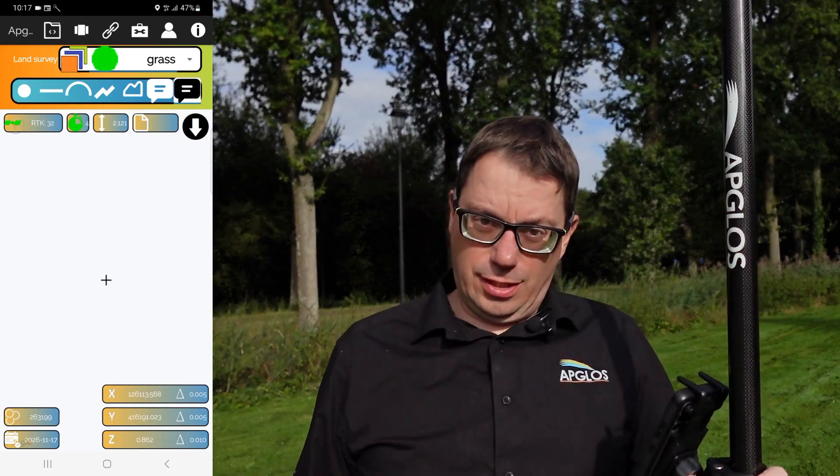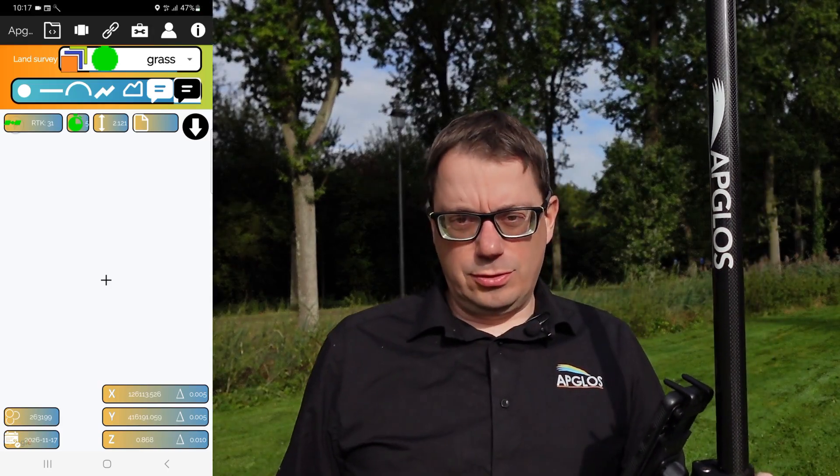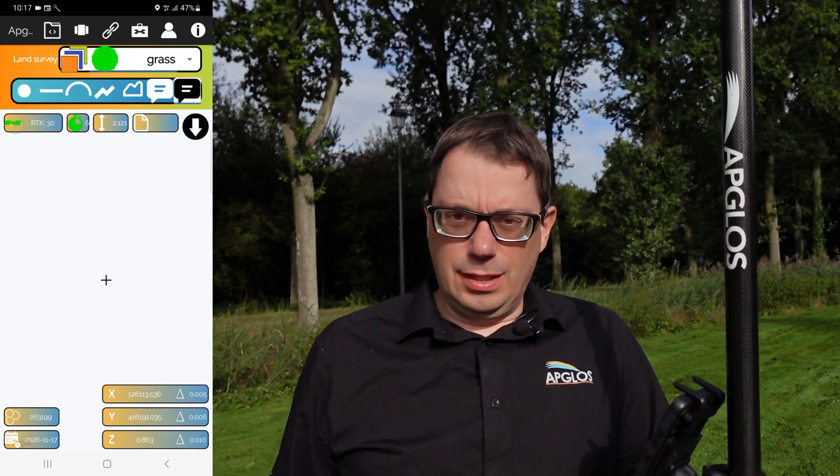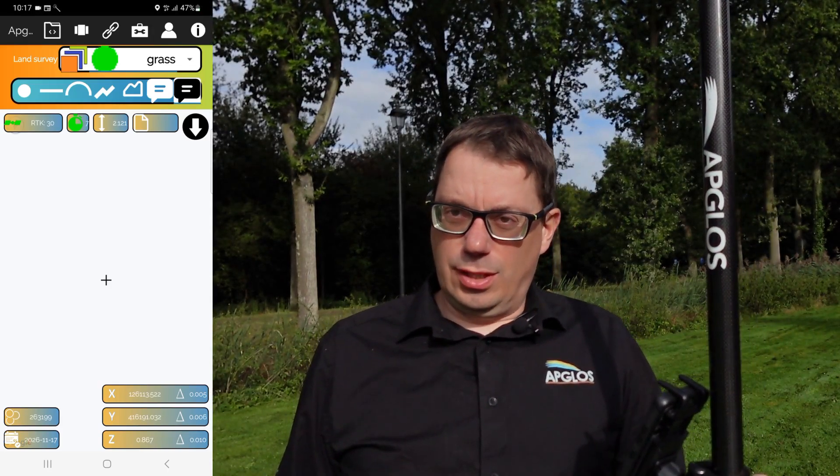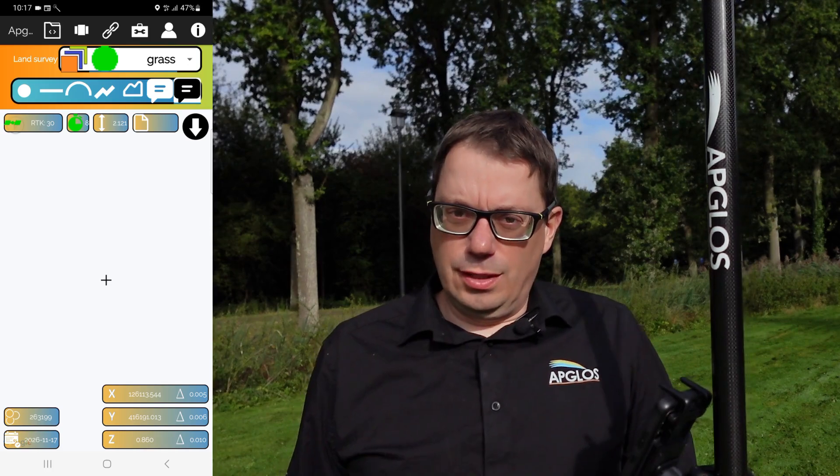So you want to map an area in Amgloss Survey Wizard. I will tell you how to do.